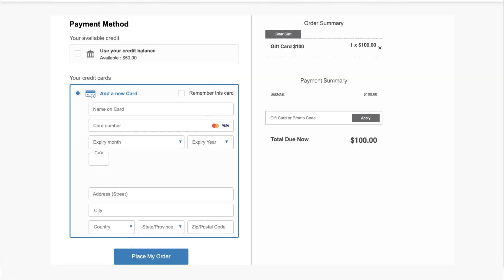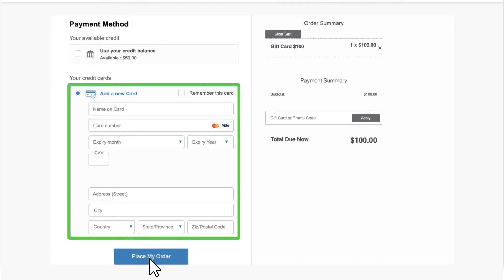Once you are ready to checkout, enter your financial information and click Place My Order. After completing your purchase, you can save, print, or email the gift card.